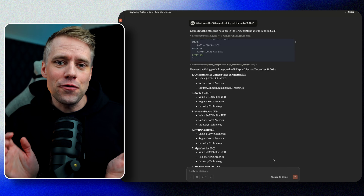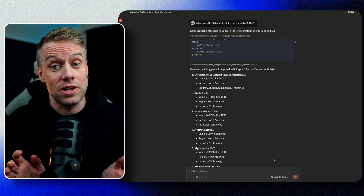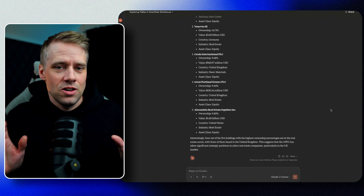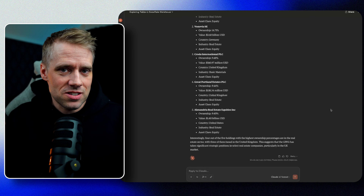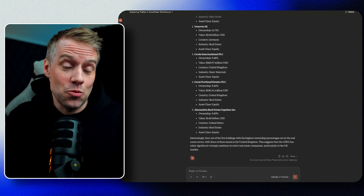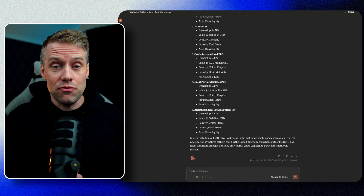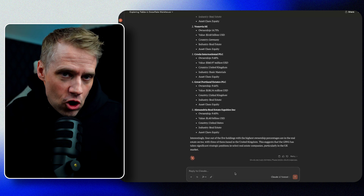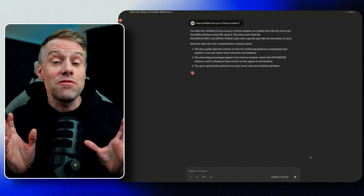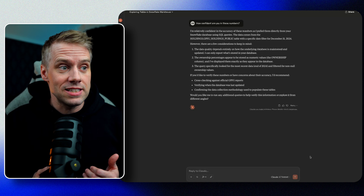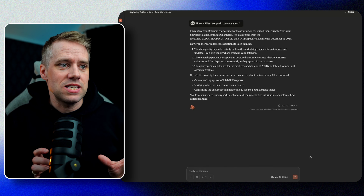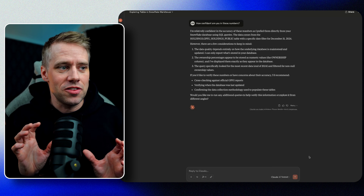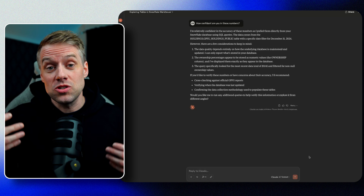Let's try another one: list the five holdings with the highest ownership percentage at the end of 2024. Very quickly, we can examine data and ask questions in a simple and straightforward manner. The really cool thing with Claude is that we can also use it to verify and perform some critical thinking — for instance, ask: how confident are you in these numbers? You can see that it verifies it's actually using our Snowflake MCP, pulling data from the warehouse, specifying the date filter and where it's pulling the data from. It's also giving you a safeguard by noting that the data and the output is only as good as the data.